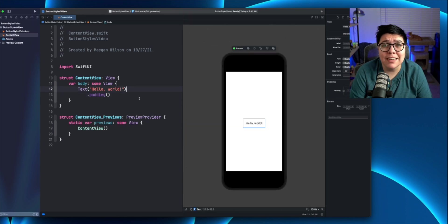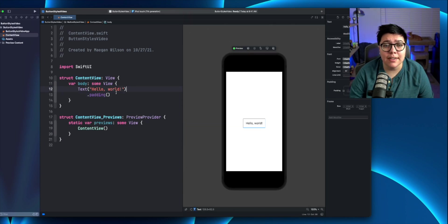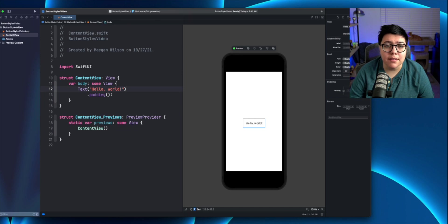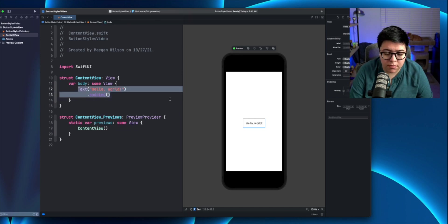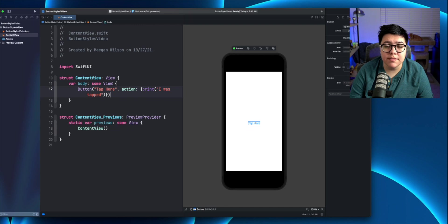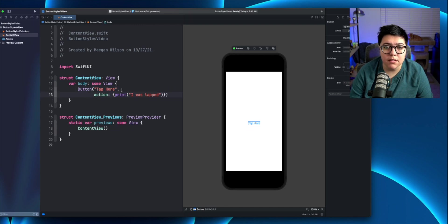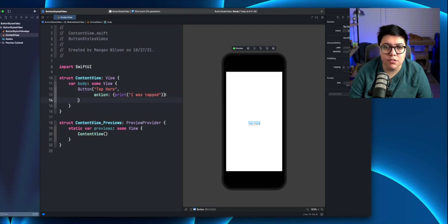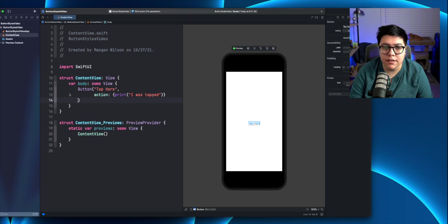So first, let's add a button into this view. Instead of this text, hello world, we're going to make a button there. So that's just going to be like normal. Alright, so we have this button here. It might look a little bit different than what everyone's used to, so I'll just format it a little bit different.